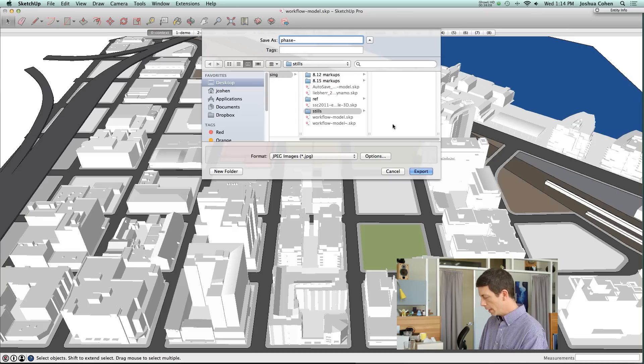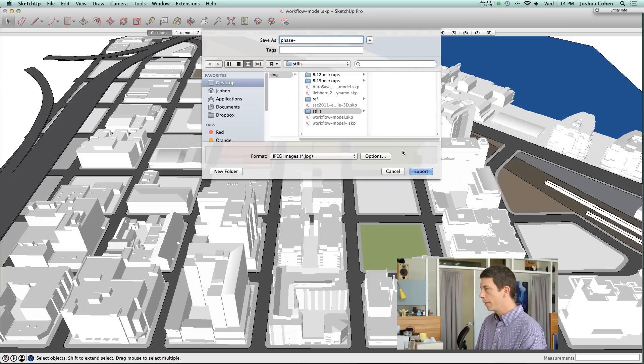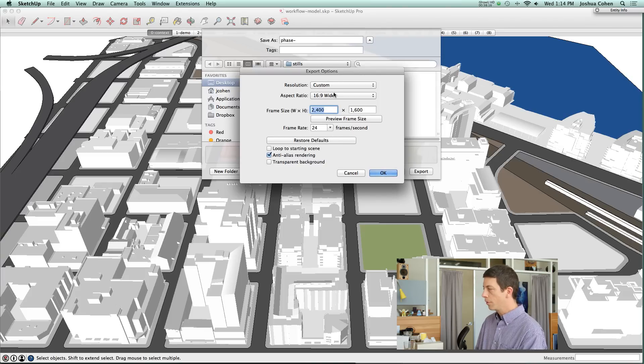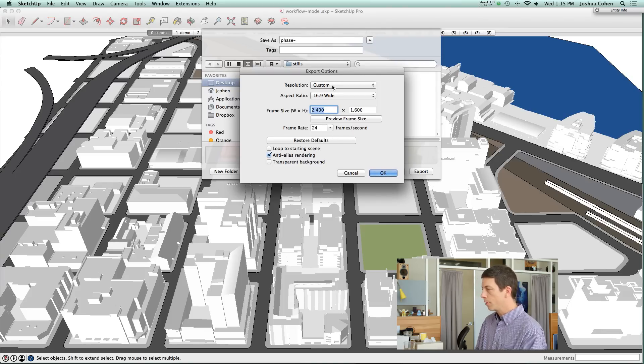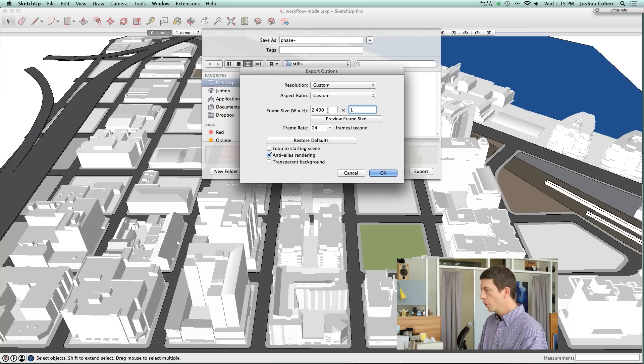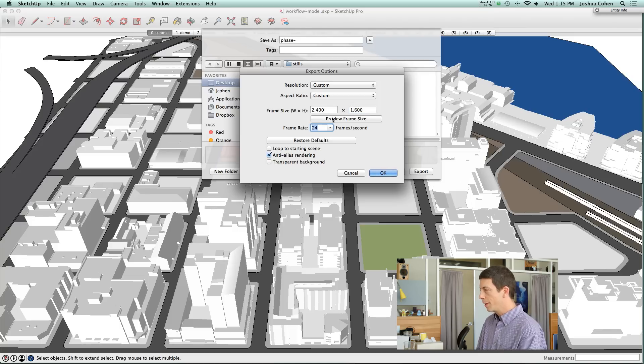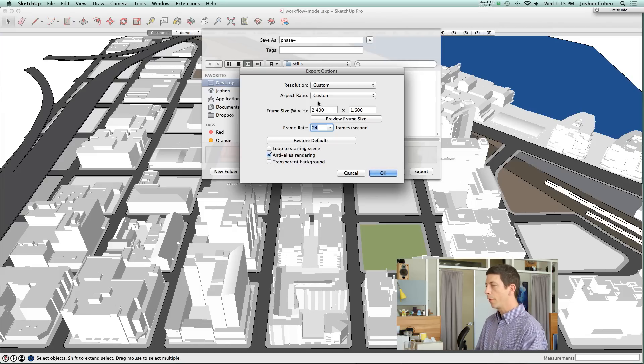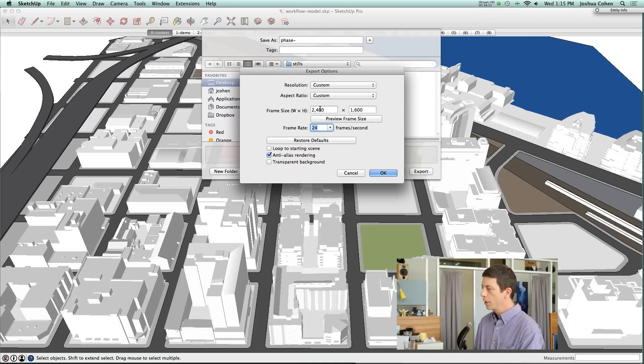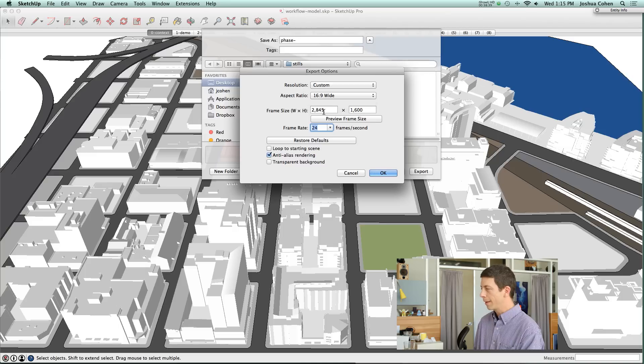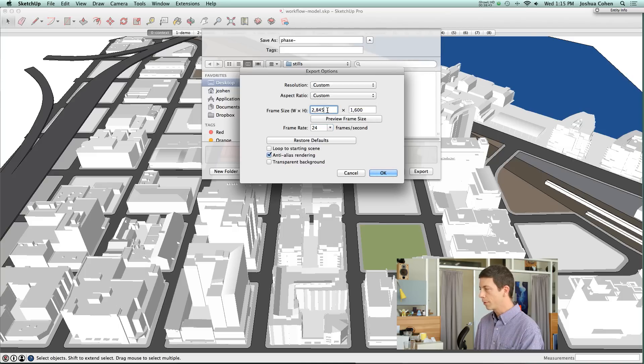We'll save them in that stills folder. I'll say we're going to call it phase something and then SketchUp will number it automatically. For the options, I can choose what size I want each of these to be and we'll set a custom size. One thing that I've noticed that can be a little bit buggy is that it can be sometimes hard to get these two numbers to set up the correct way.